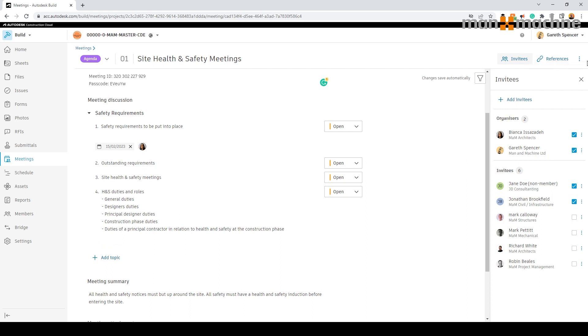We can simplify the communication by sending an email notification to all attendees with the agenda and meeting notes.